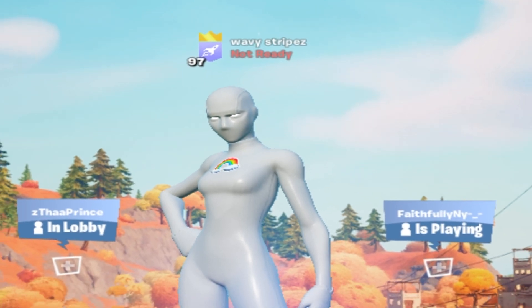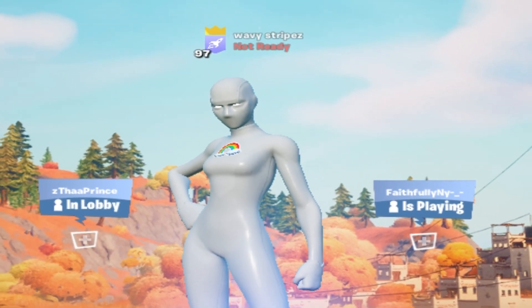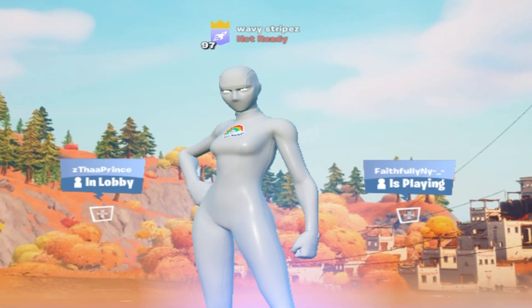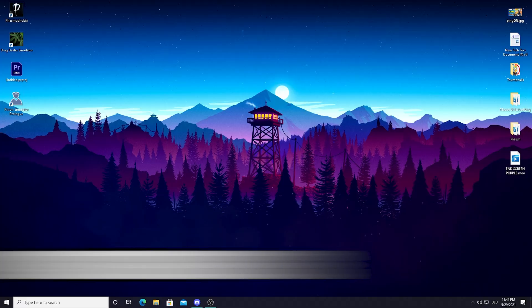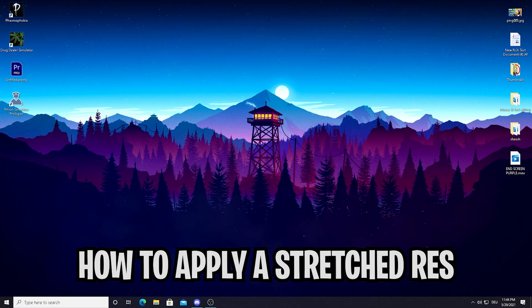Afterwards we're also going to hop into some realistic 1v1s just to see how we perform. And now I'm just going to show you real quick how to play stretch resolution.